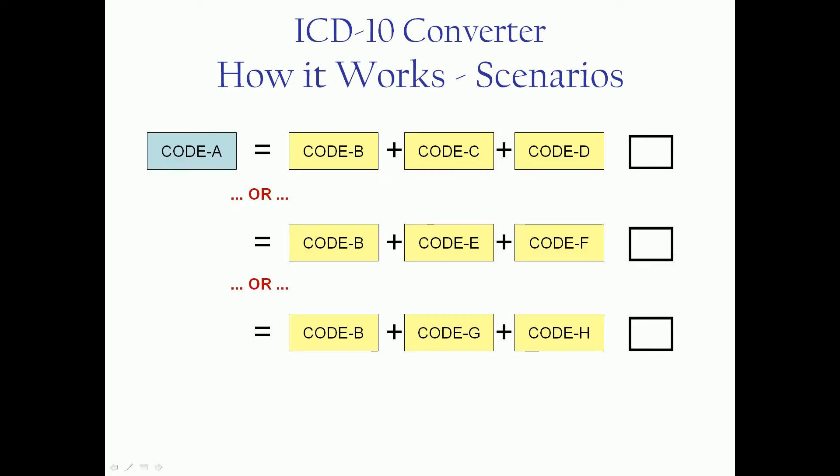So this is where you'll want to consider possibly overrides and edits. Also have a scenario of one-to-many-many, where code A might become a series of codes, B plus C plus D, or it could be B plus E plus F.